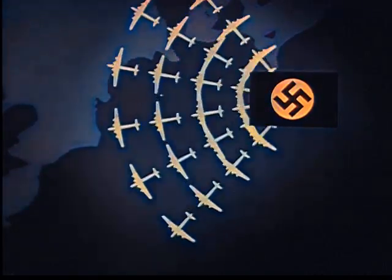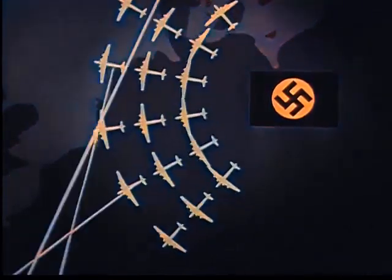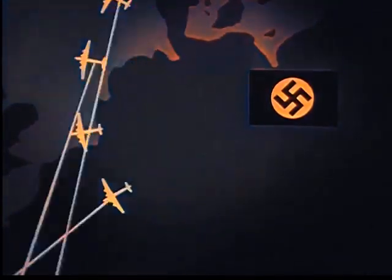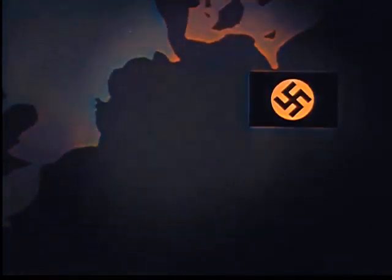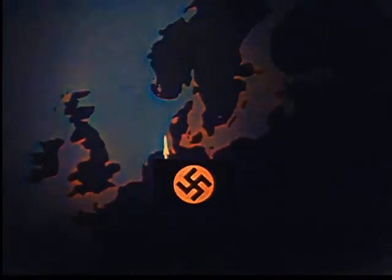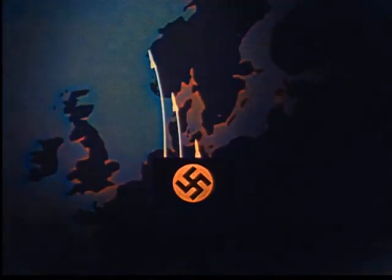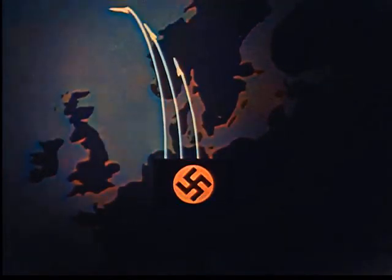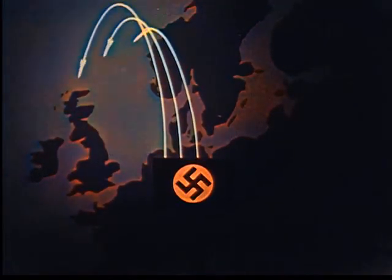There would have been no defense against this weapon. A single plane could have broken through to destroy the heart of London. V-2s with atomic warheads could have destroyed England.